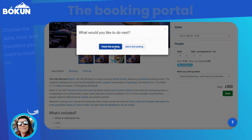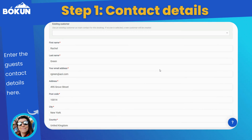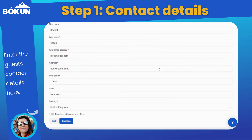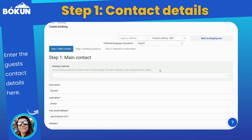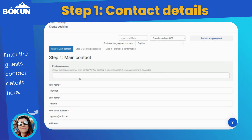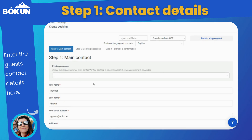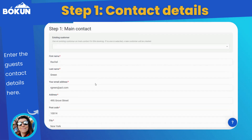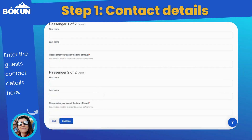Step one of the actual booking creation is to enter the details of your main contact. You can either do that manually, or if this is a returning customer, you can select the returning customer field, type their name and they should appear in the drop-down. All the details below would be automatically filled in and you can continue with the next step.